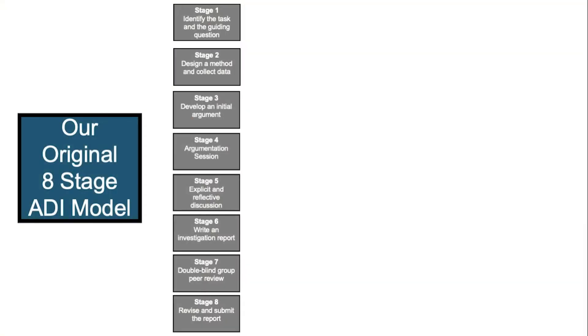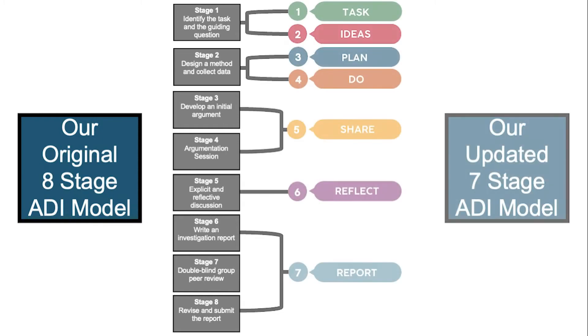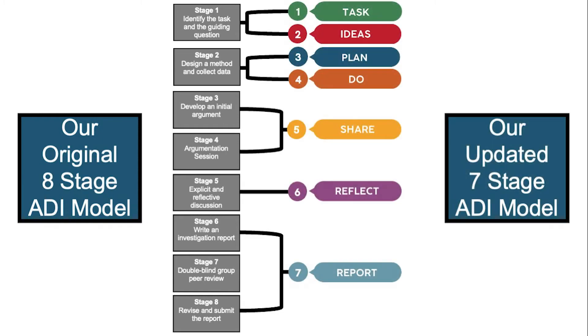We have revised our ADI instructional model to give students even more opportunities to use disciplinary core ideas and practices to figure things out.